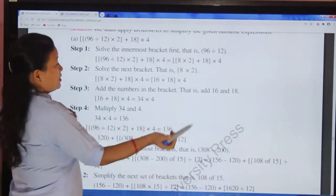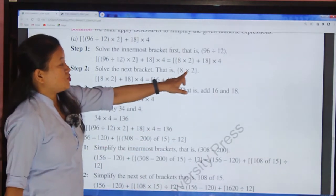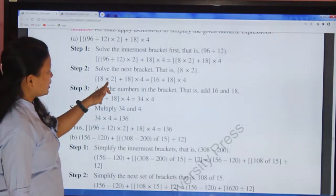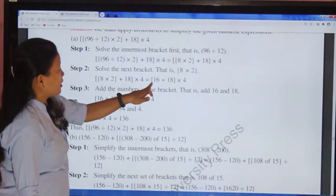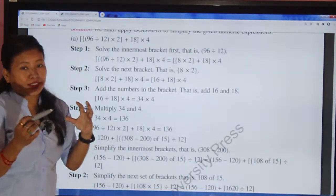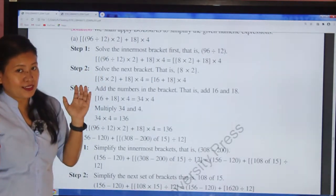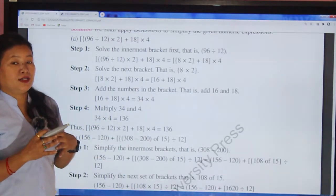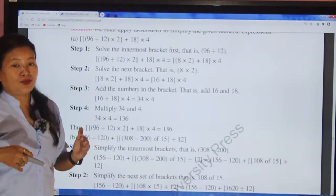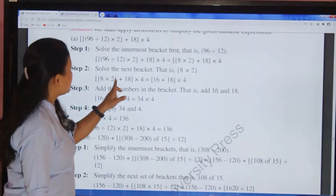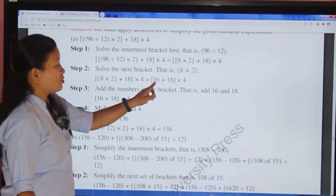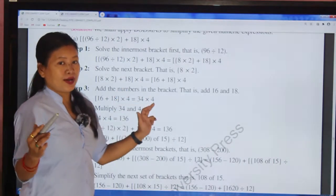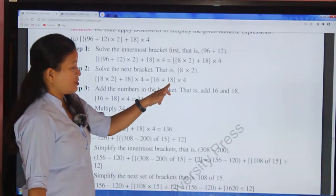Step two: solve the next bracket, which is the curly bracket. 8 × 2 = 16. After operating 8 × 2 inside the curly bracket, the curly bracket is removed. Now we have only the square bracket: [ 16 + 18 ] × 4.